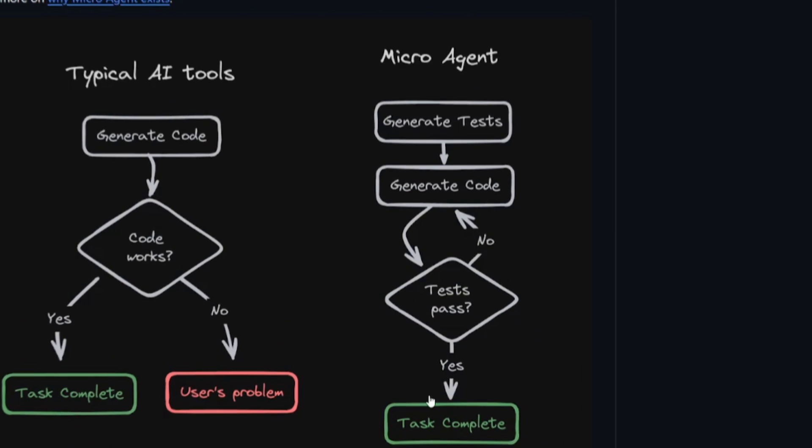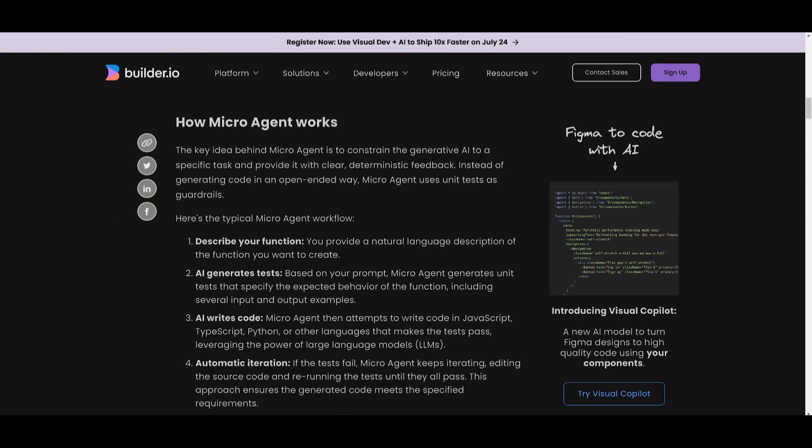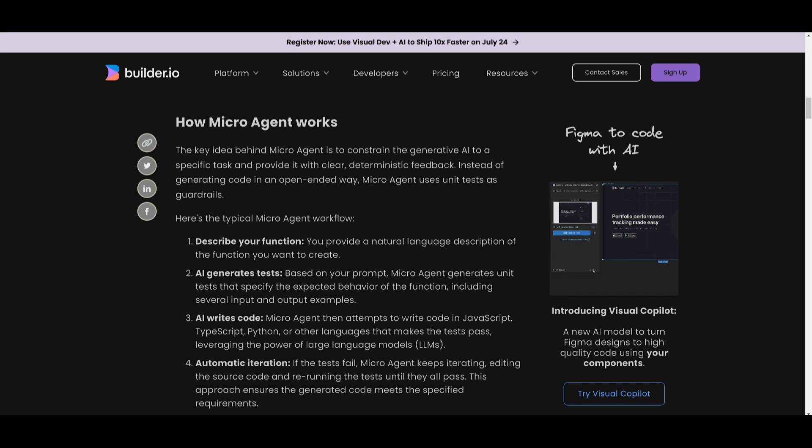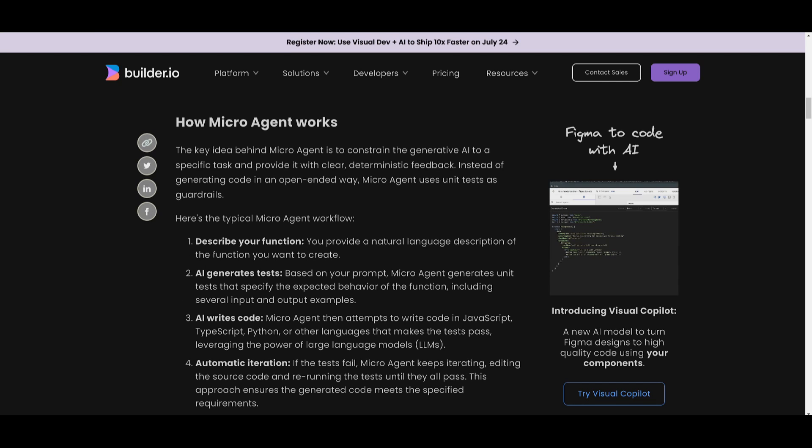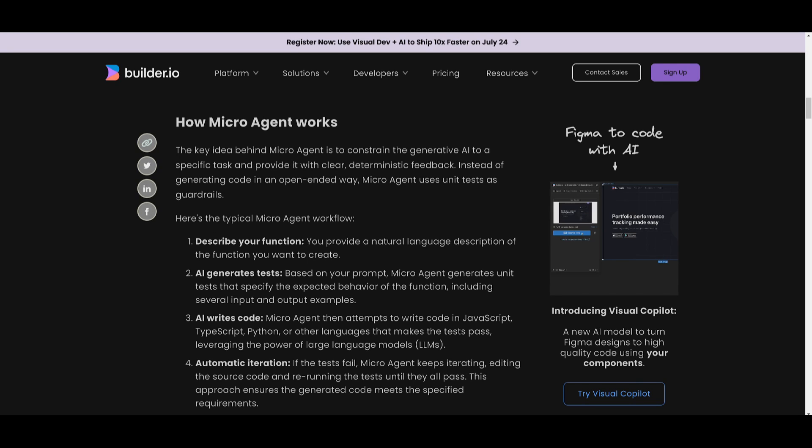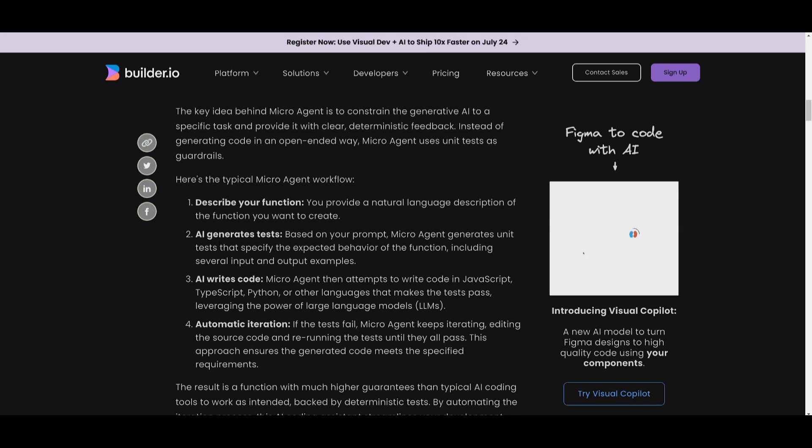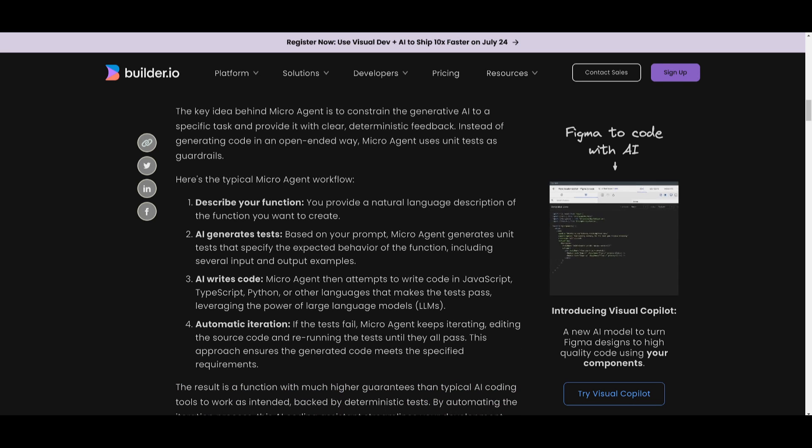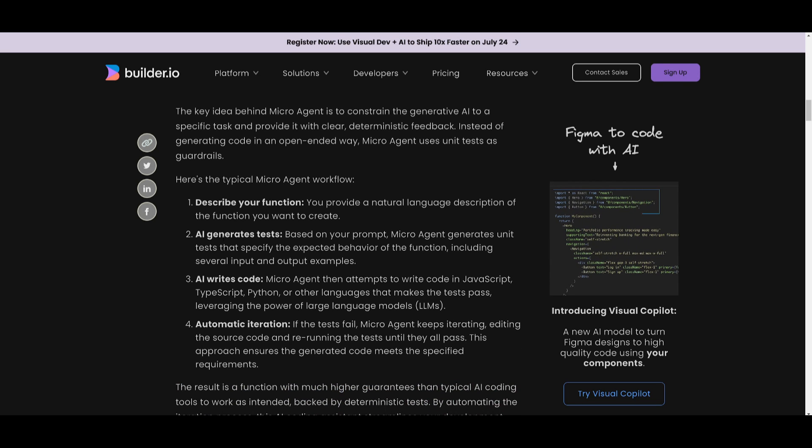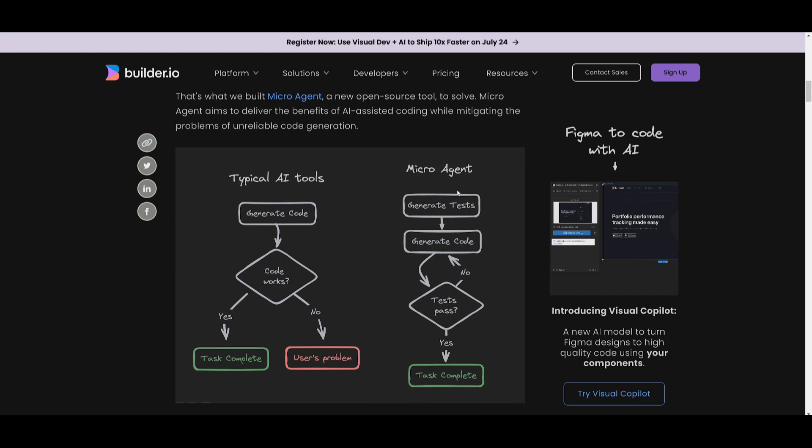There's different APIs that are existent, and it's going to reference different online cases of code that are basically functional. And from here, it's going to then complete the task. So how does this function? Well, microagent focuses on AI-specific tasks, and it provides clear feedback using these different tests. We first see that it starts off by describing your function, where you give it a natural language description on what you want it to create. There's AI-generated tests where the microagent is going to create unit tests with inputs and outputs, and these examples are based on your description.